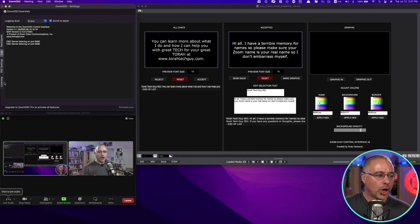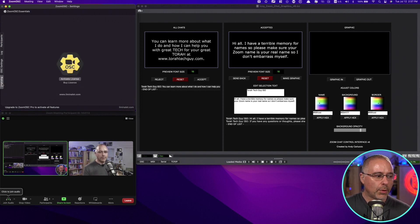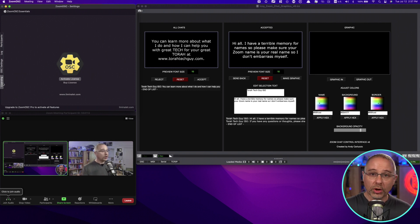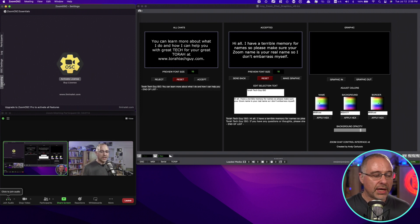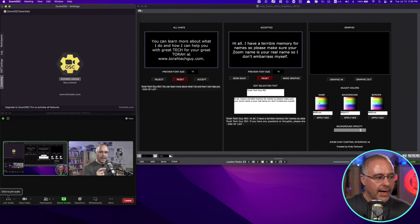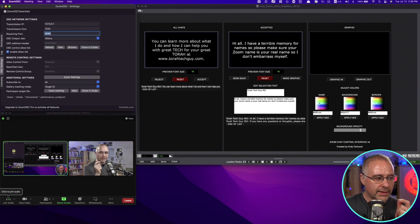I'm going to come back to OSC settings in a moment. Licensing. Right now, I'm on the free version of Zoom OSC. This all works with the free version of Zoom OSC. I would encourage you to support the amazing work that Andy and his team have done and purchase a license.